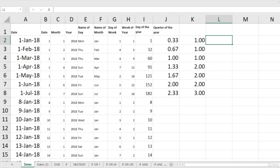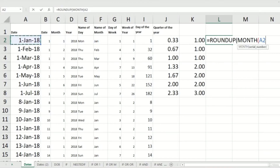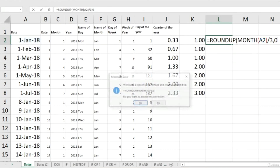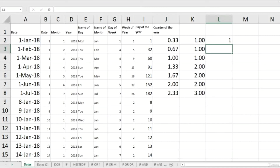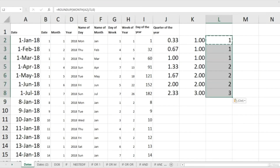Rather than doing this in broken steps, I'm going to do it all in one formula. I'll write: =ROUNDUP(MONTH(cell)/3, 0). The MONTH function extracts the month from the cell, we divide by 3, and ROUNDUP rounds that to the nearest complete whole number. Pressing Enter gives the same values — I've just compiled all the work into one single formula.